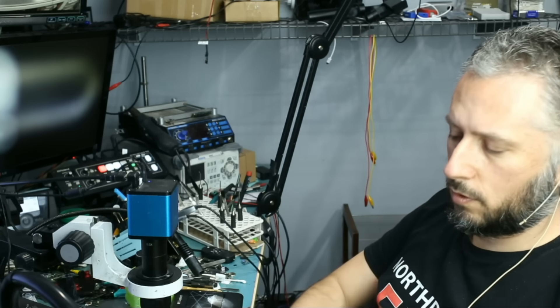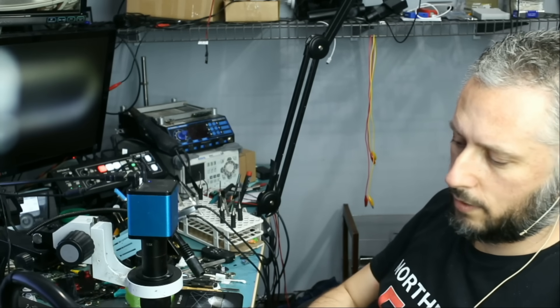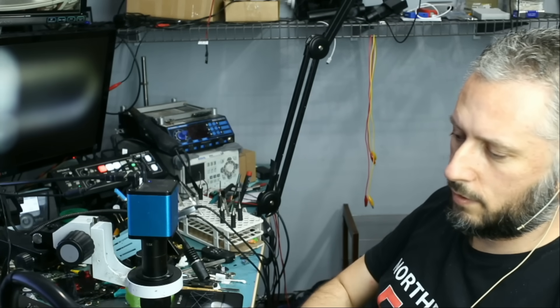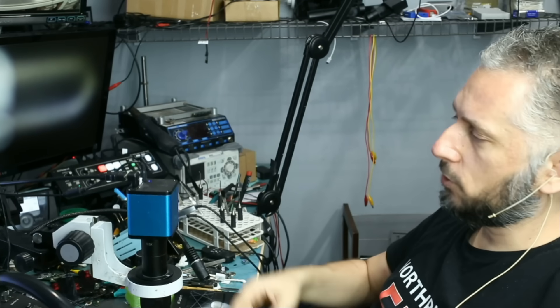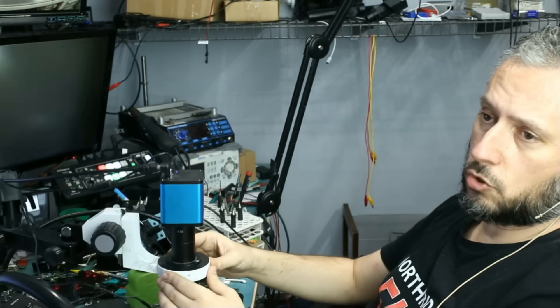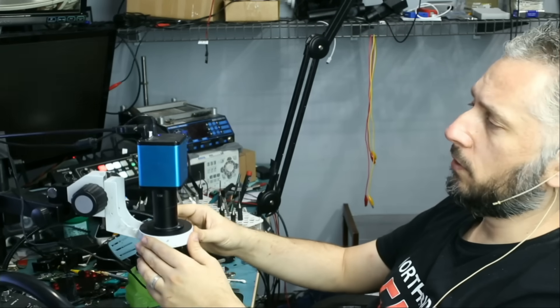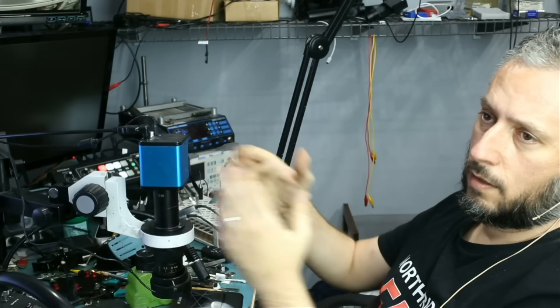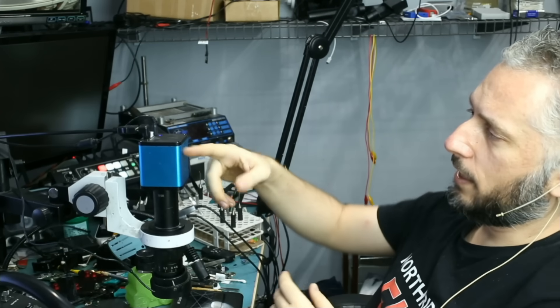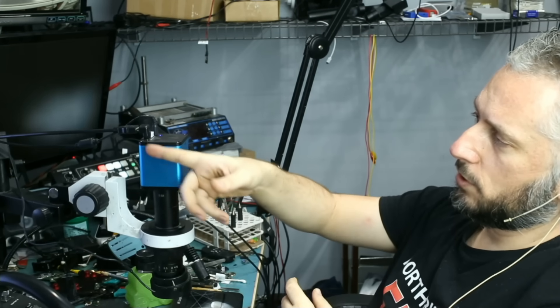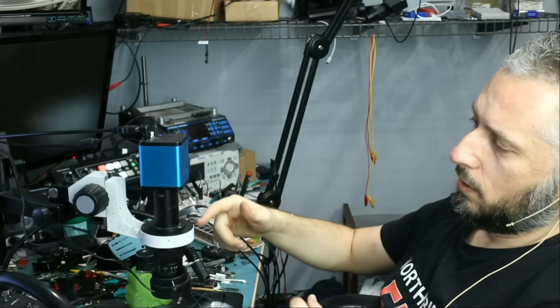Let me quickly go over what you will get when you buy this microscope package. I can show you, for example, you're going to be getting the camera, which is this one here.